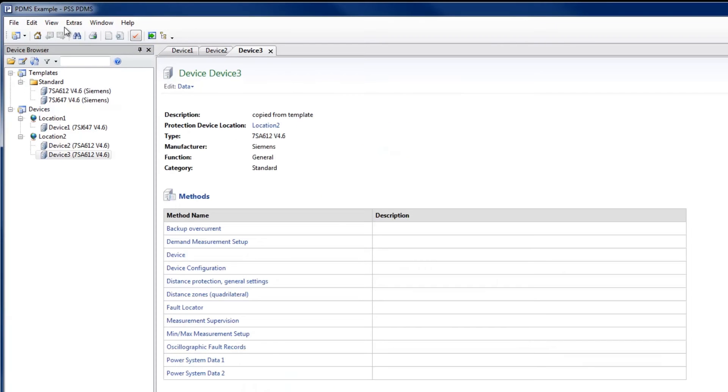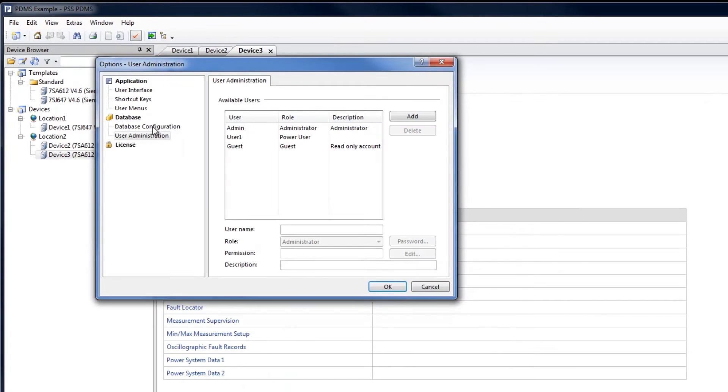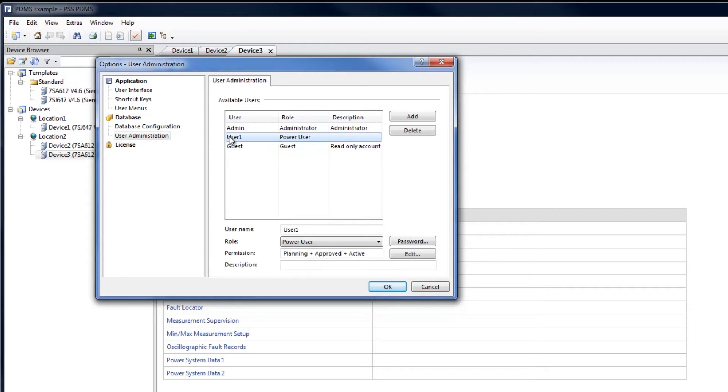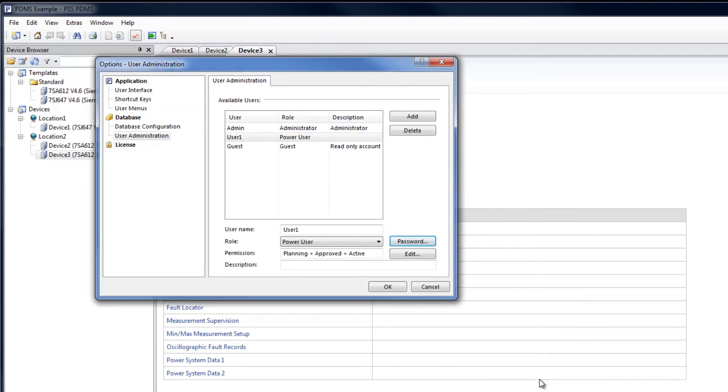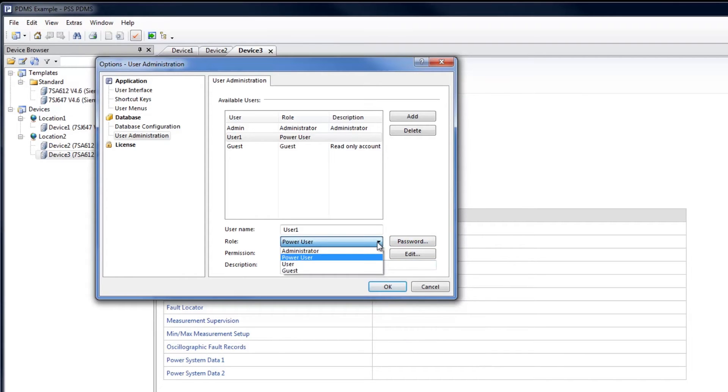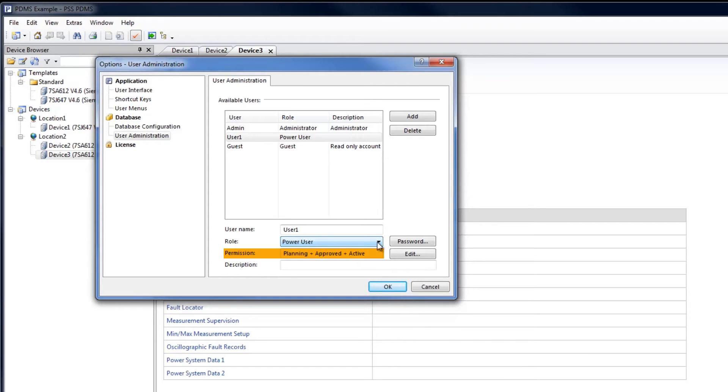The user management for the multi-user database can be configured under Extra, Options, User Administration. Here the accounts for each user can be defined. A password can be set for logging on from each account. To facilitate the internal workflow, PDMS user management allows users to be assigned a role which defines access rights such as read-only. Users are also assigned a permission to approve specific steps of the workflow. This allows data to be stored centrally and makes it available to multiple users across the organization, while maintaining limited access.